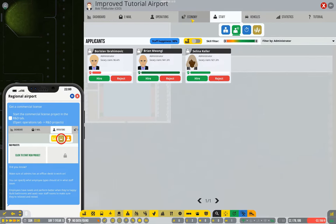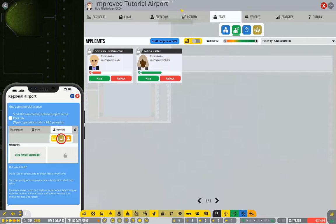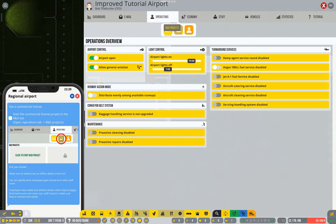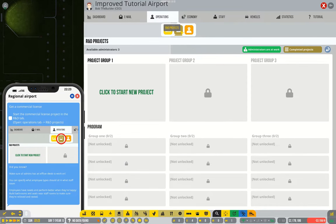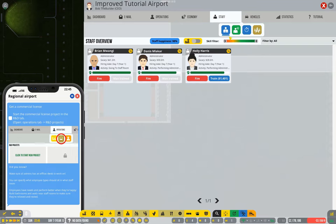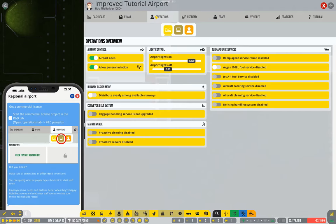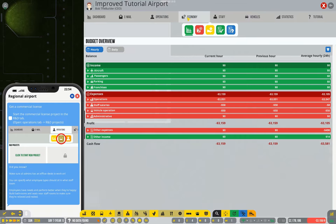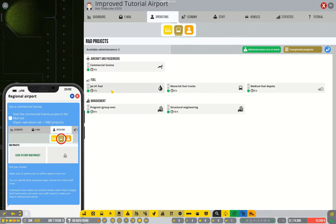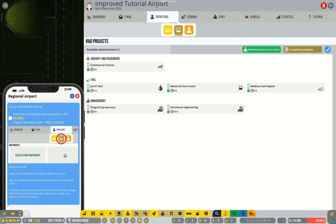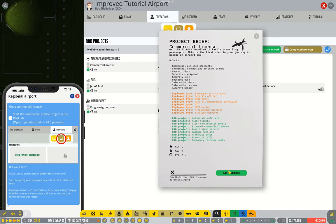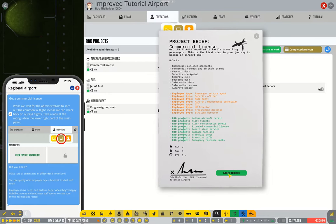So the reason we're hiring administrators is to go to the operations tab and look at our research and development projects. At the moment it says we have three available administrators. That's three people I hired. We can click here to start a new project and it's telling us we should pick the commercial license project. So we'll do that and we'll start the project.